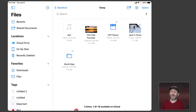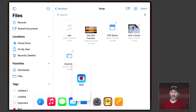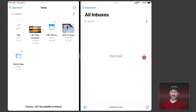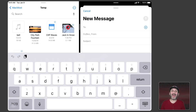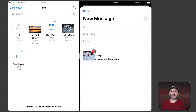Now we can do the same thing with Mail. Normally you would drag and drop to attach something to an email on a Mac, and you can do it here on the iPad as well. I'll bring up Mail in Split View, go to Compose a New Message, and I can drag and drop a file directly into that message just like I could on the Mac.